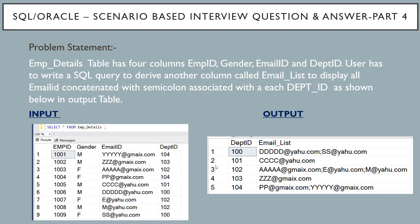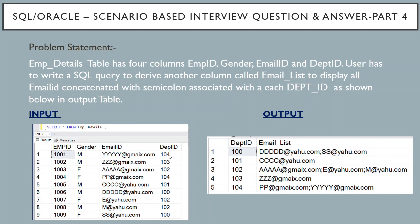And it should also be ordered. Suppose if we consider department id 100, we see email which starts with D comes first. Then the email id starts with S. So if you see the main table we have department id 104 two times. One in the first row and the other one in the fourth row.